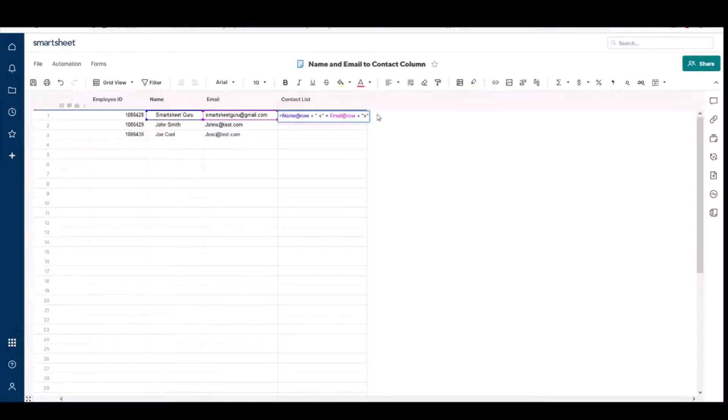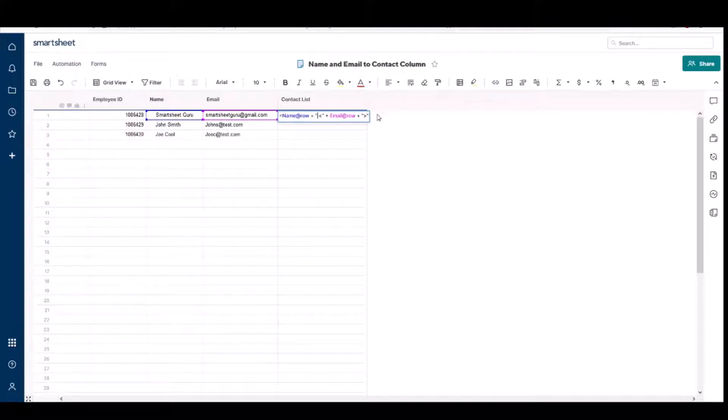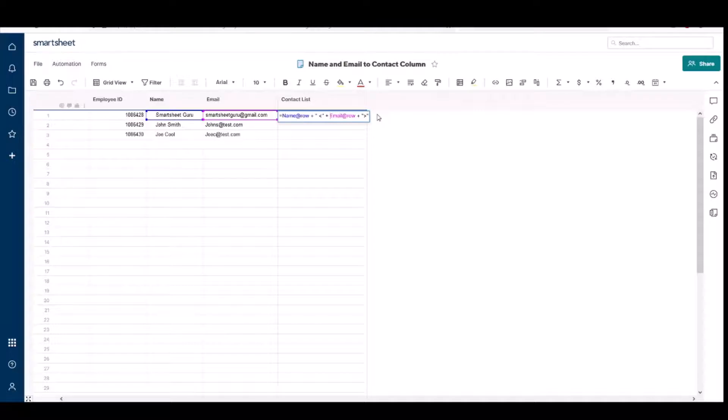And then you concatenate that with a space and then open an angle bracket, and then you put in the email that you want and you end this text string with a closing angle bracket.